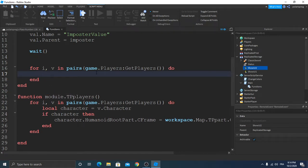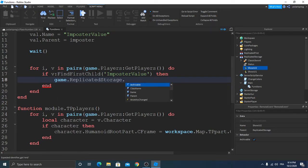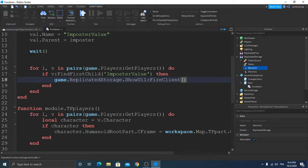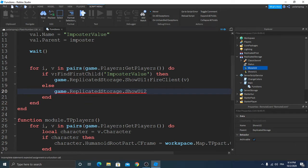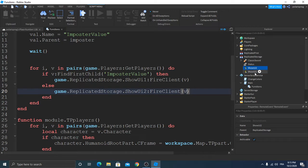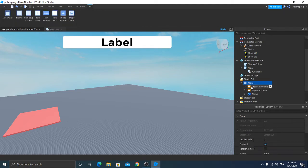Now we're going to write: if game can find first child ImposterValue, then game.ReplicatedStorage.ShowUI1 can fire client. Else, game.ReplicatedStorage.ShowUI2 can fire client. And your Roblox Studio may have just crashed — call FireClient.